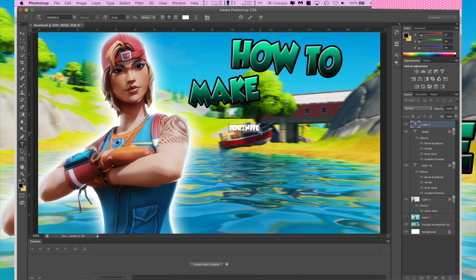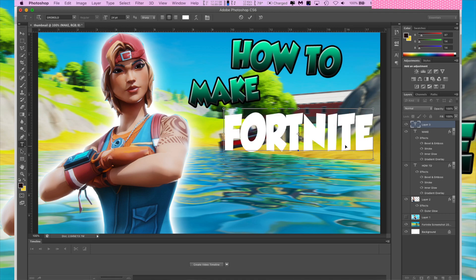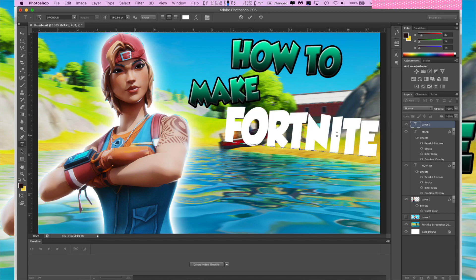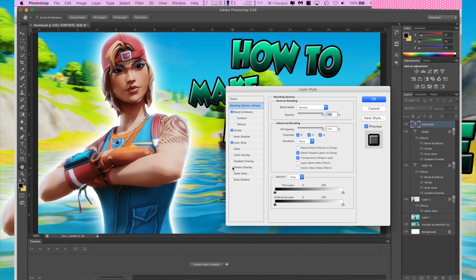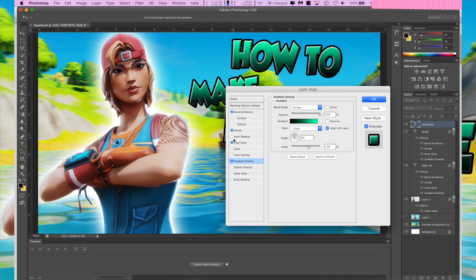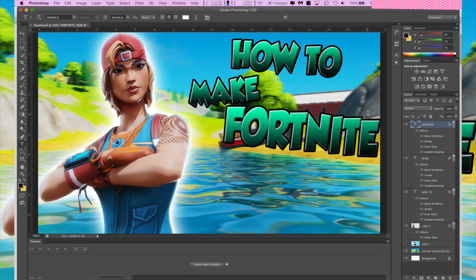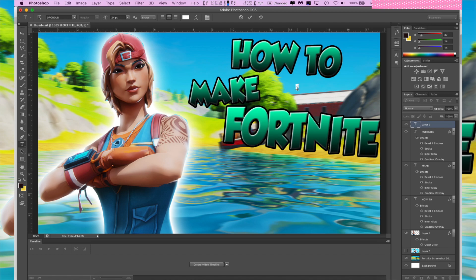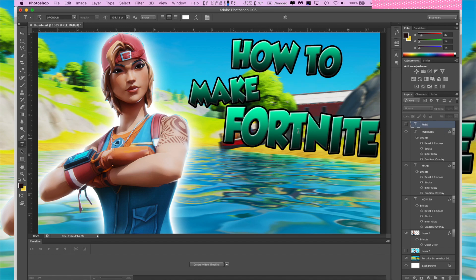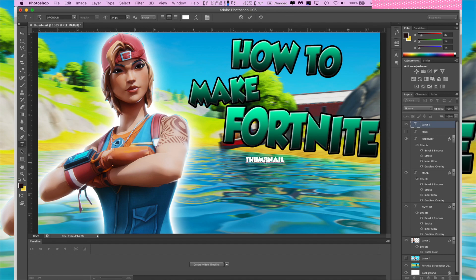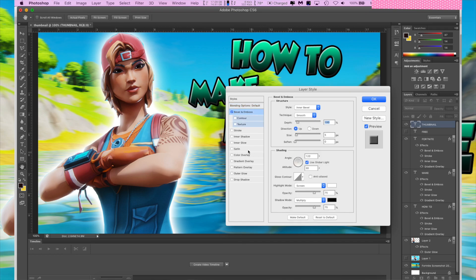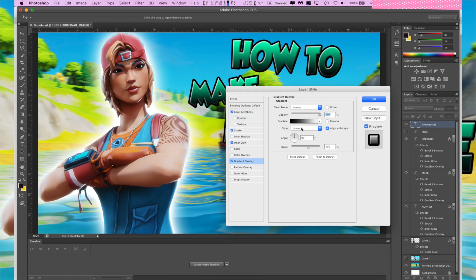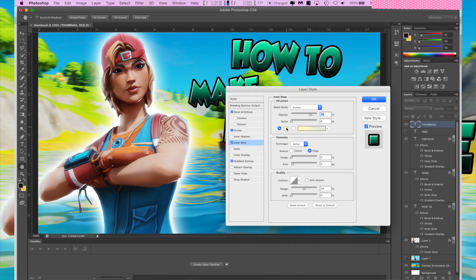We're literally just doing the exact same thing for each word and it's not going to look bad — trust me. Type out 'how to make fortnite' — see how easy this is. Boom, boom, boom and boom, easy as pie. Inner glow, change it to white, Bevel and Emboss should be good. 'How to make fortnite thumbnail' — apply inner glow, Bevel and Emboss, stroke, and gradient. It's so easy.